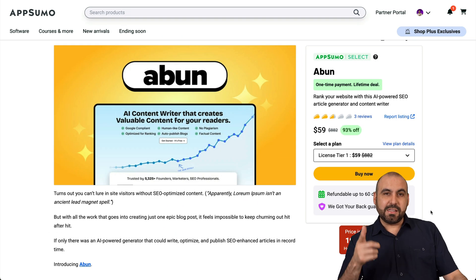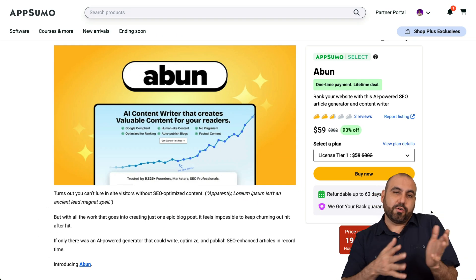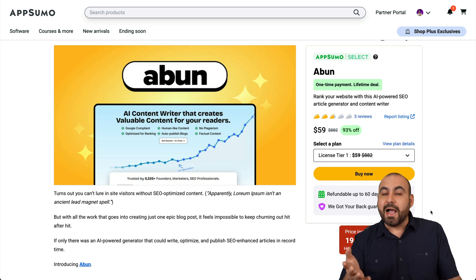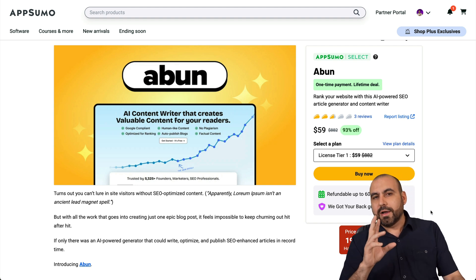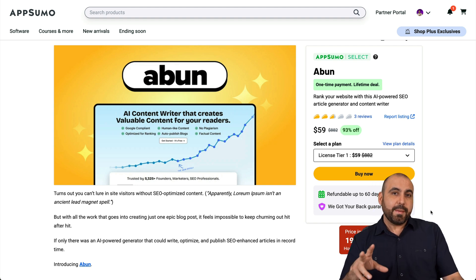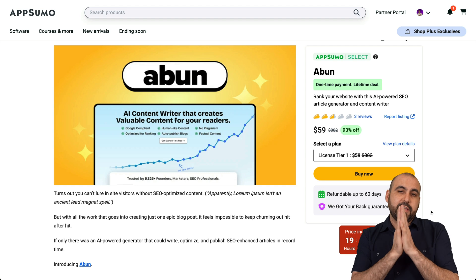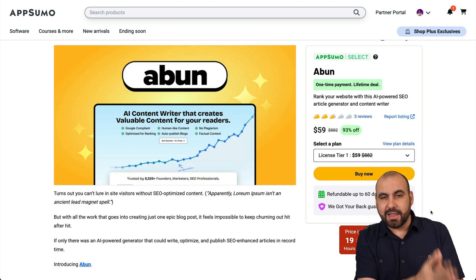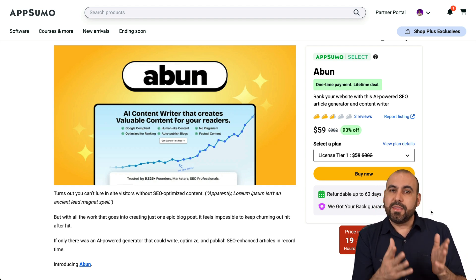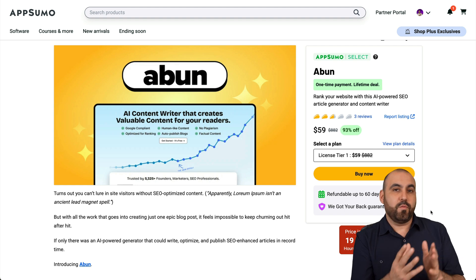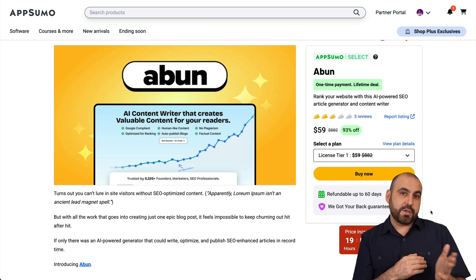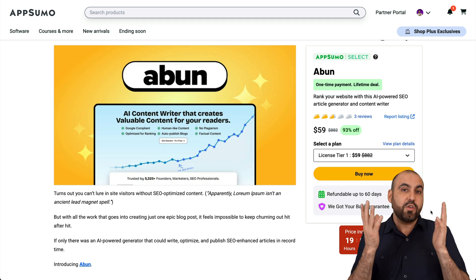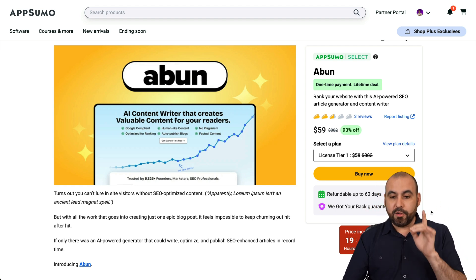What's up, everyone? This is the lifetime deal going on right now, and it's an article generator based on AI. Now, there's things I like and I dislike about it. And the first thing I will tell you is that if you previously own a lifetime deal that generates articles, then you might be better off with the other deals that you have. But if this is your first one, then you might want to consider ABUN.